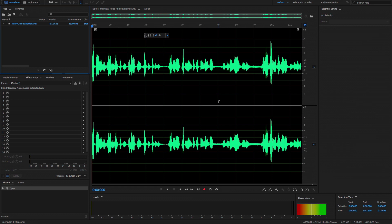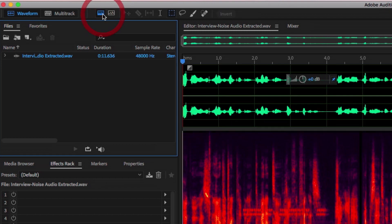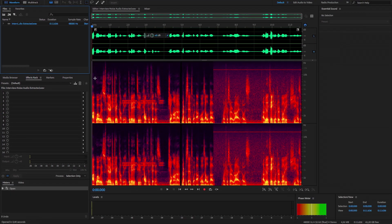Что мы здесь видим? Пока мы ничего не видим, потому что для того, чтобы мы что-то увидели, нам нужно включить цифровое отражение звука. Вот у нас находится спектральный дисплей — то есть возможность увидеть звук, разложенный по частотам. Вот так у нас это выглядит.